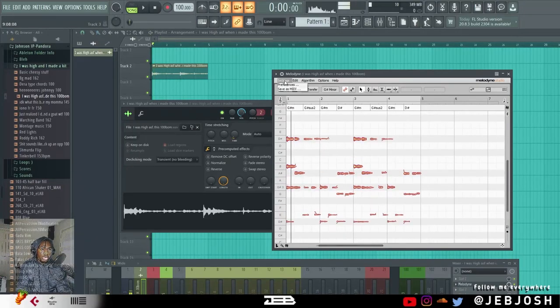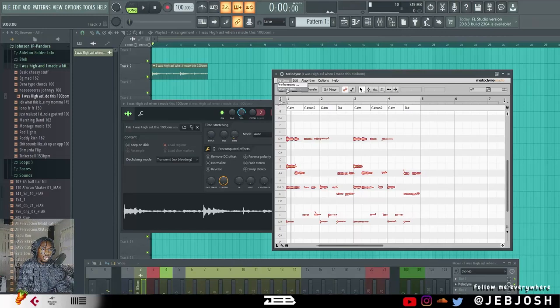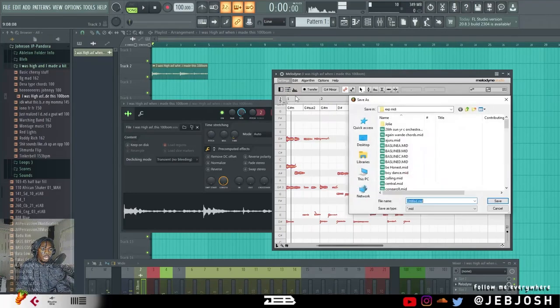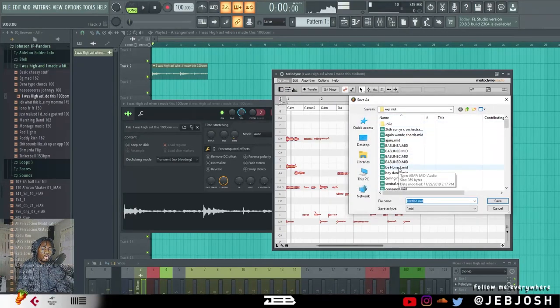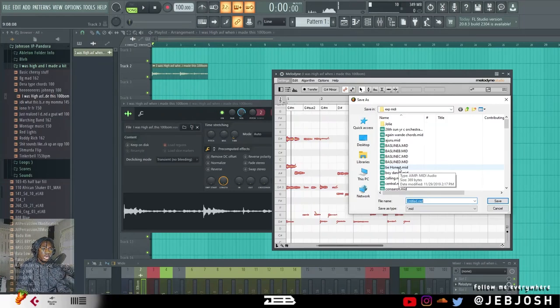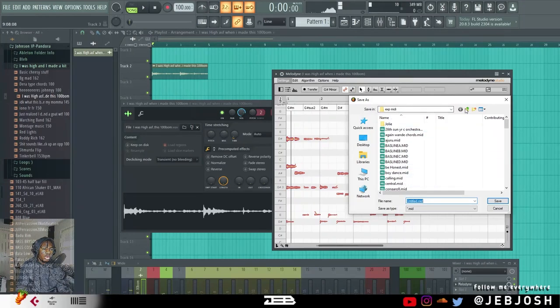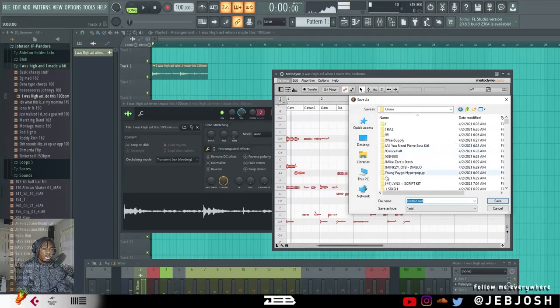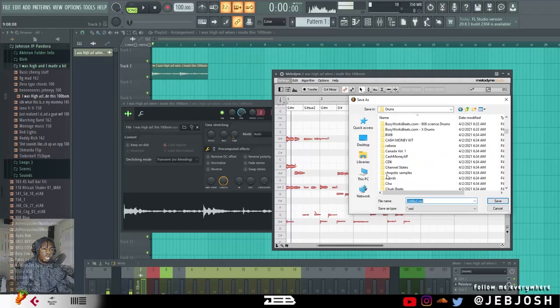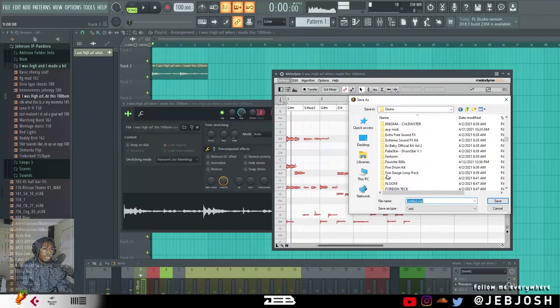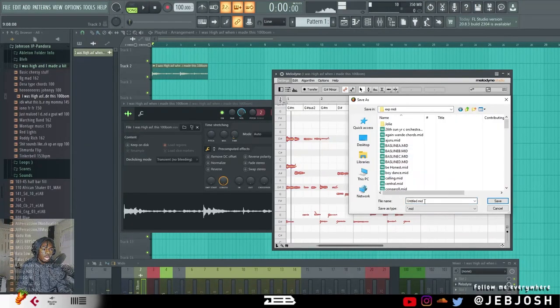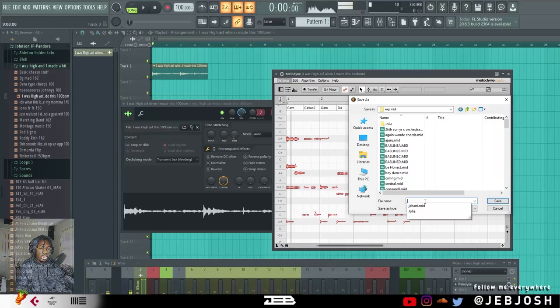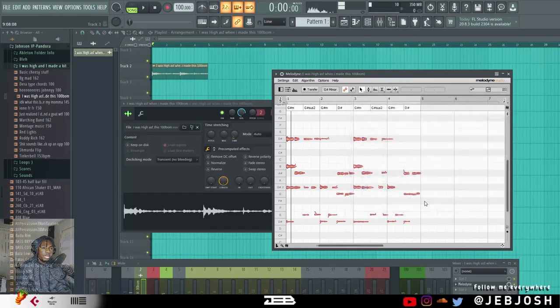So you click on settings, save medias. So you want to save this MIDI to somewhere on your computer that you know where it is. This folder is in my drums folder. So I made a custom folder for my exported MIDIs. I'm just going to call this JIP for Jensen IP.